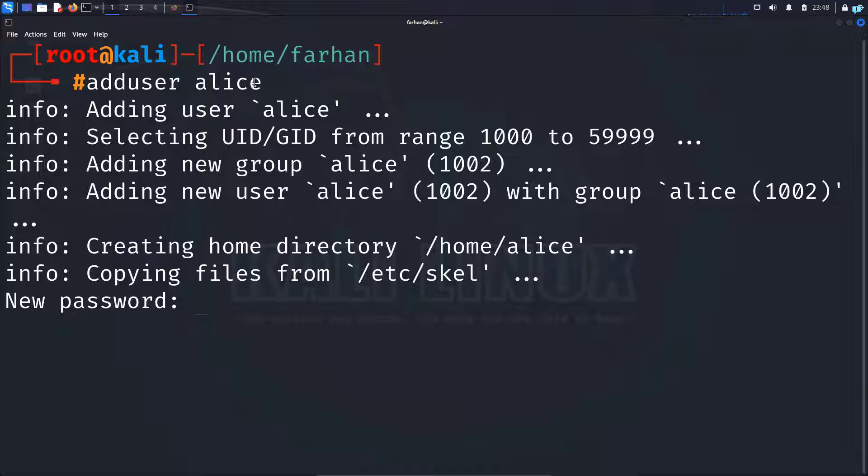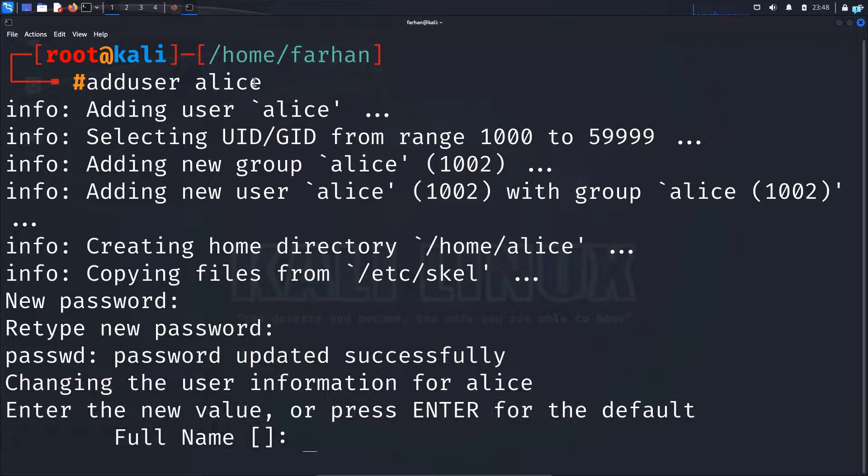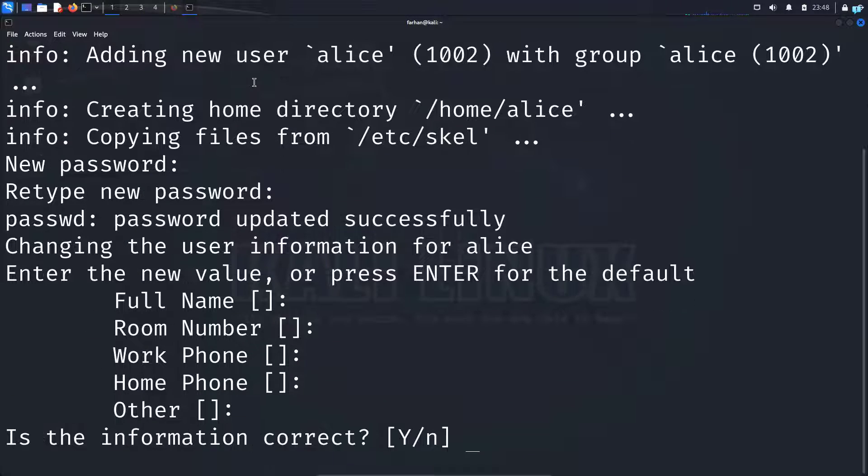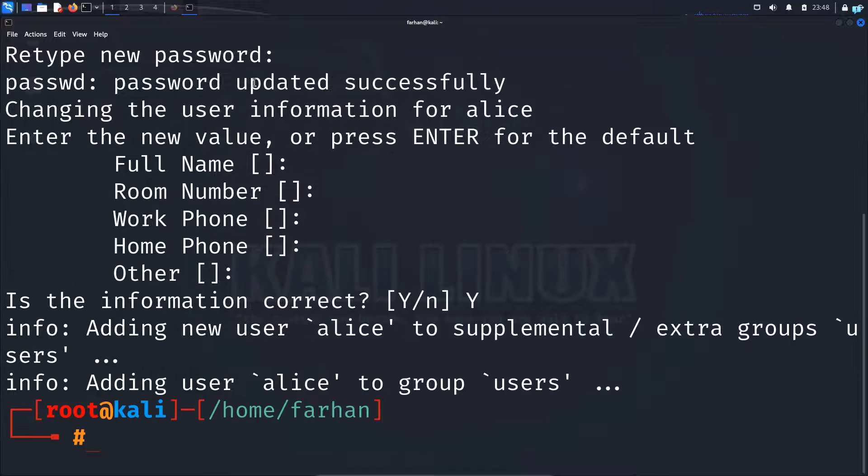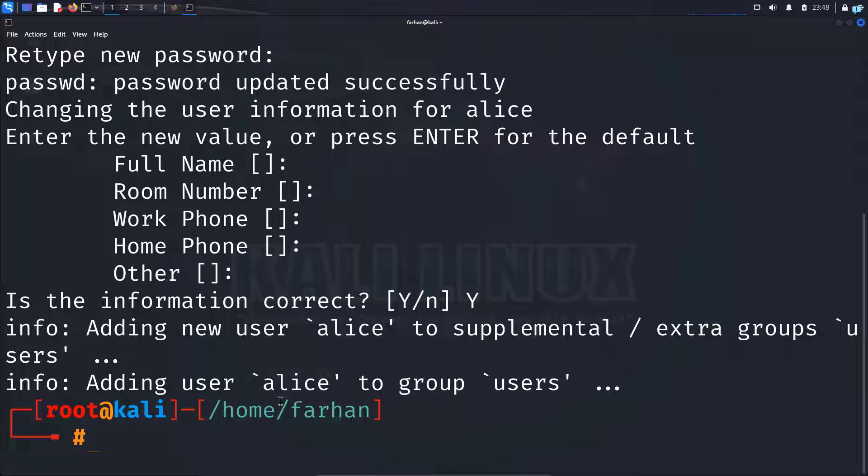Type the password for Alice. Retype your password again for confirmation. Now you can give the full name if you want. I will not do it. I will skip enter until the next step. Is the information correct? Press capital Y and then press enter. And my Alice user has been created.